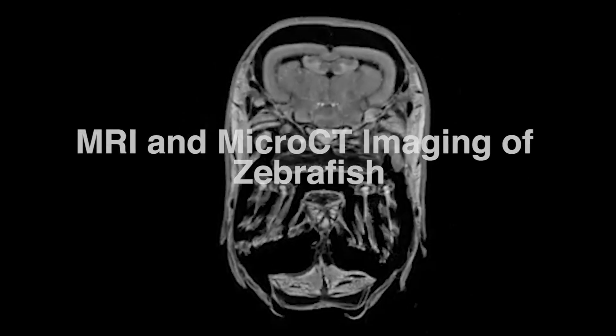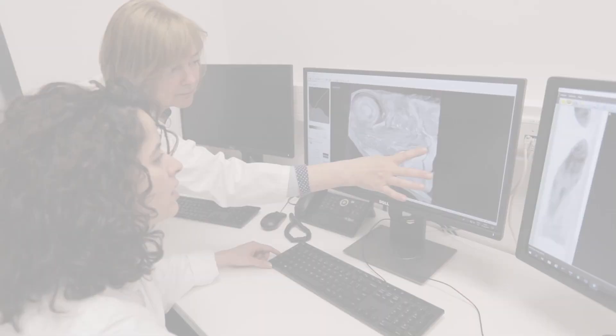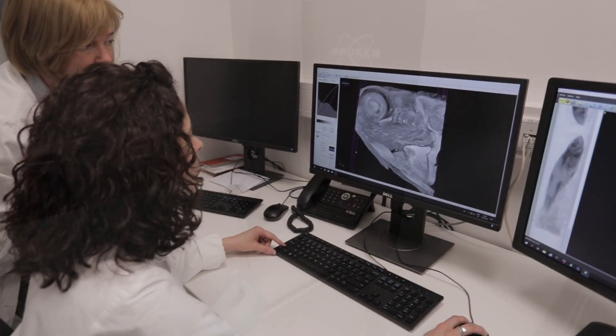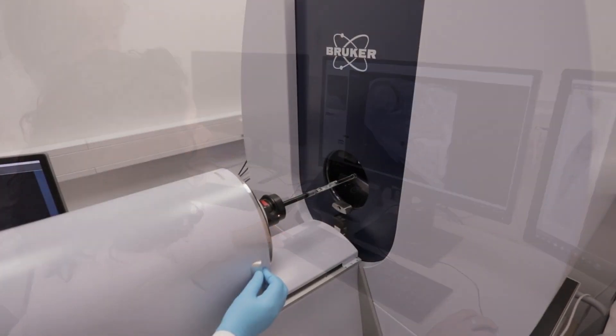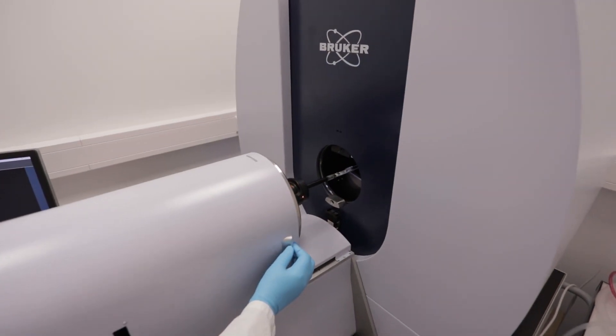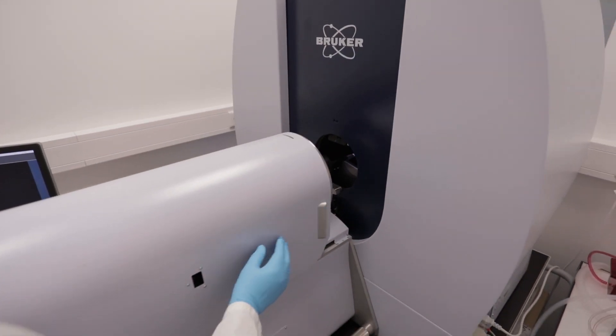Zebrafish has a major advantage in that it is transparent during early stages of development. It allows us to do in vivo imaging of multiple organs during development, but it also has the ability to regenerate multiple organs. I think this is a key advantage over other animal models that are used, including mice.